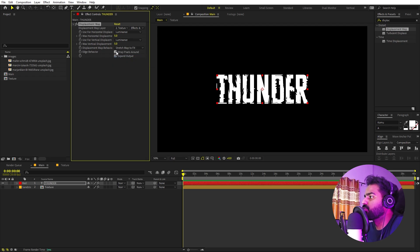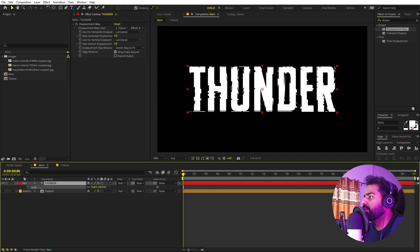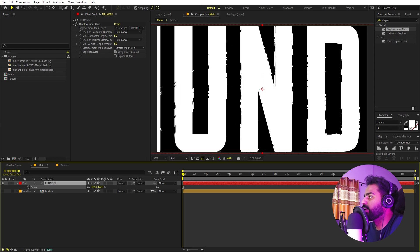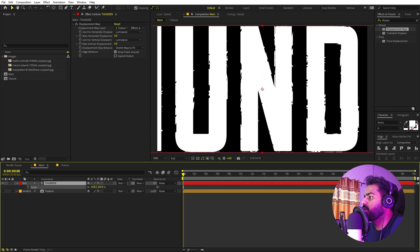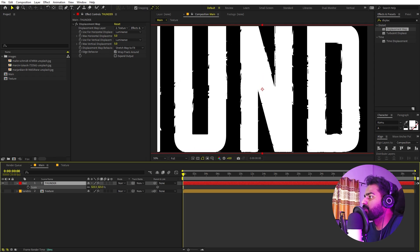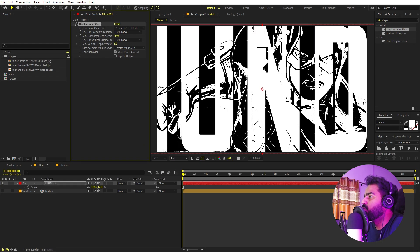Over here we are going to set the map behavior to Stretch Map to Fit, and make sure that the wrap option is checked. We can uncheck Expand Output for now. Now select the text, press S, and if you increase the scale you can see we have this large text. Let's make it something like that.